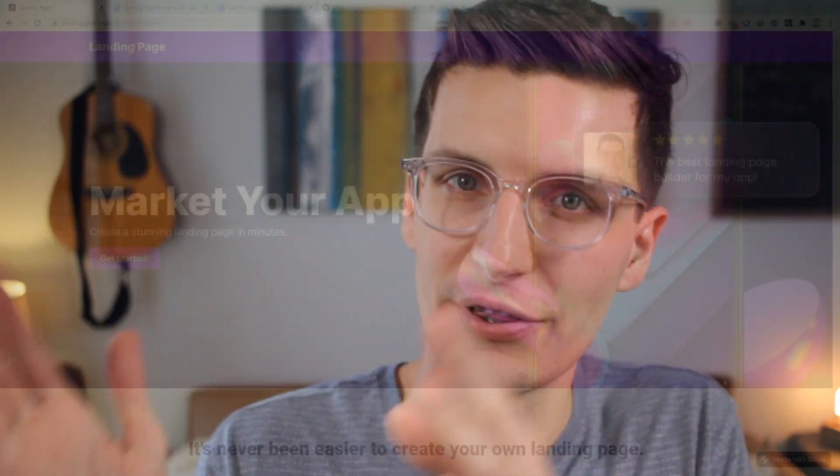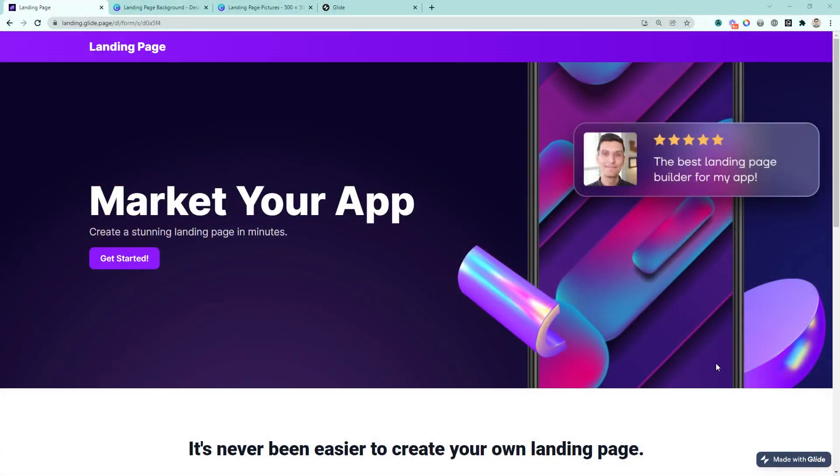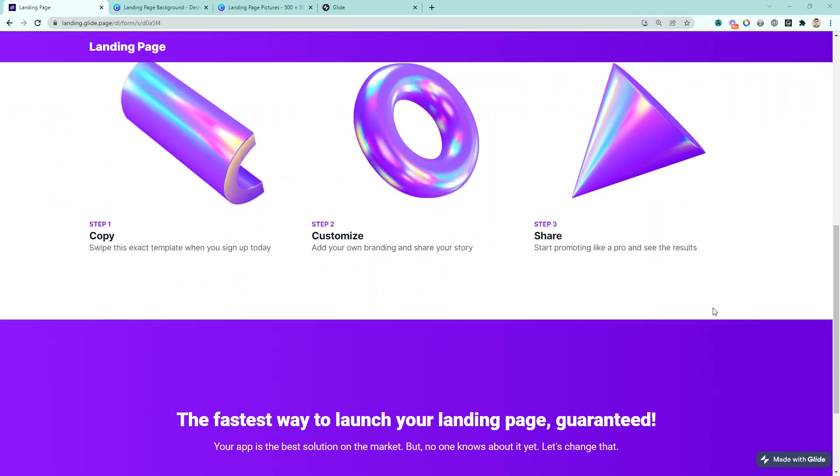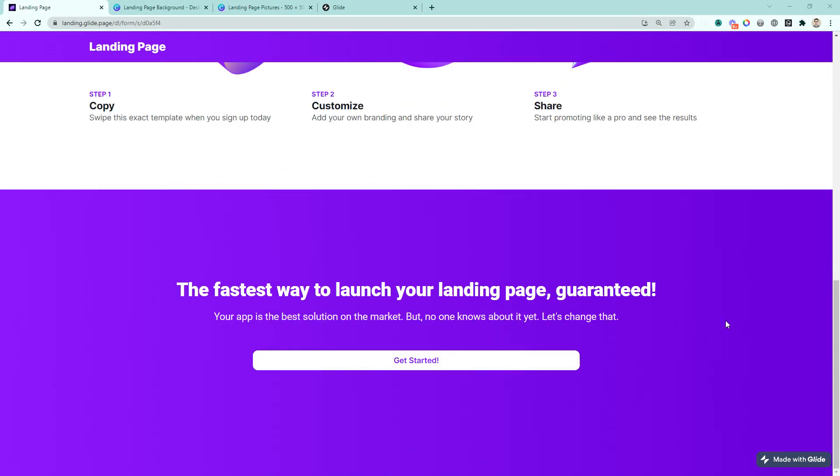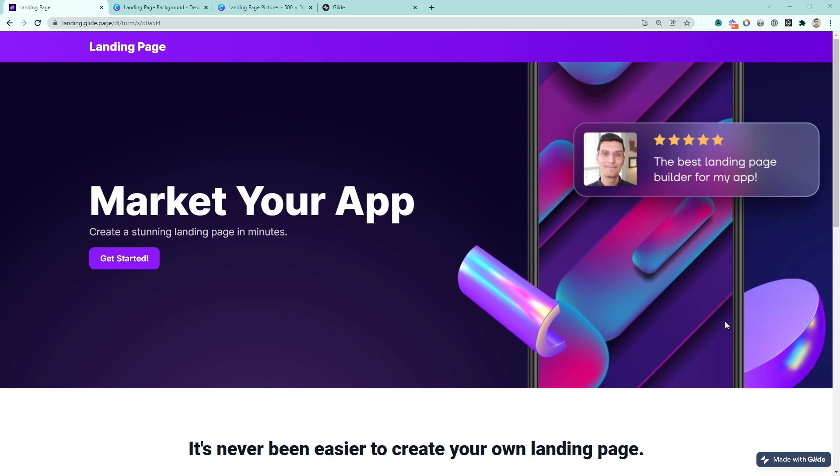If you want to market anything online, then you need a landing page. In this video, I'm going to show you exactly how to create a landing page — this landing page, in fact — inside of Glide Pages. It has three sections and it is beautiful. I'm going to show you step by step how to create it. If you stick around to the end, I'll share how you can copy this exact template and use it for your landing page. All you have to do is plug in your own text, your own branding, your own images, and you can start using this Glide page today.